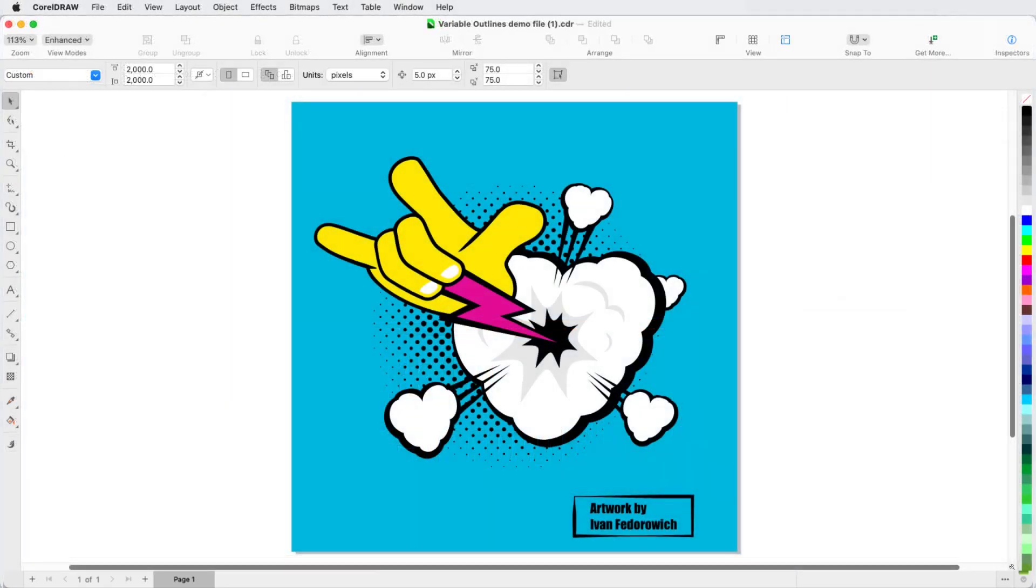Here is the final result, with Variable Outlines applied throughout the various elements, a much more lively design than the original.